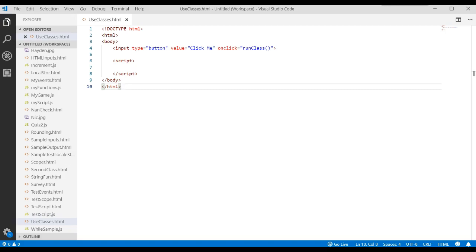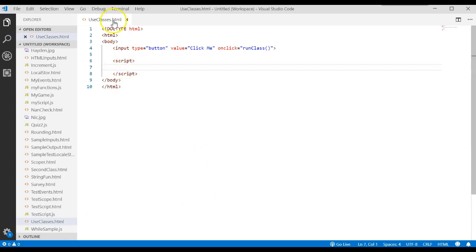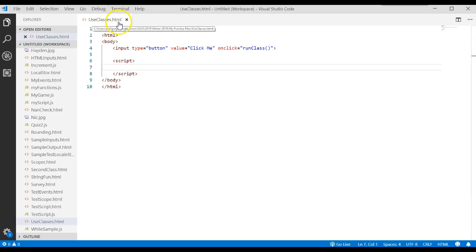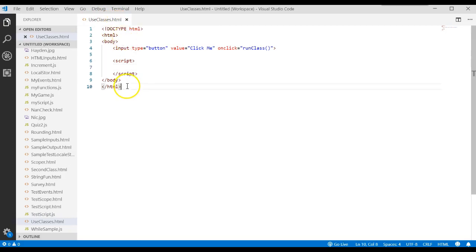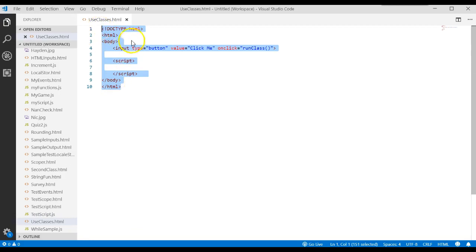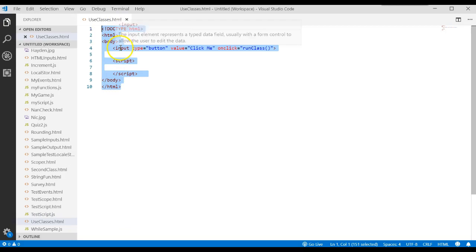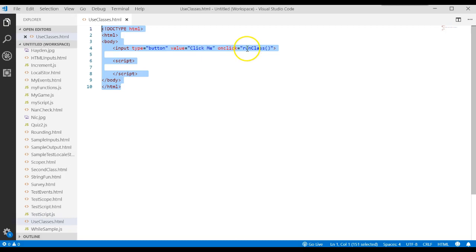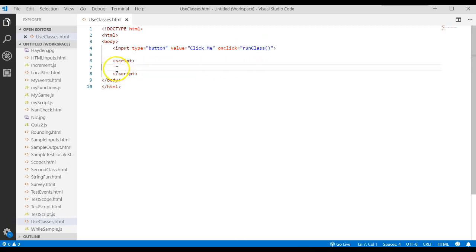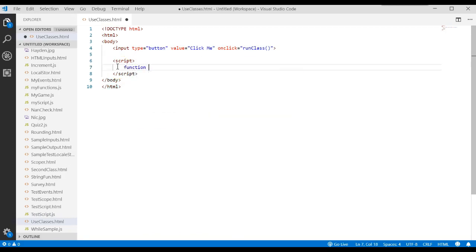Let's come back over here. Go create an HTML file. I called mine useclasses.html. Type in this foundational code where we have our doc type, HTML, body, an input for a button with the label of click me. When they click on it, we're going to go to a function called runclass. Then we have our script tag.